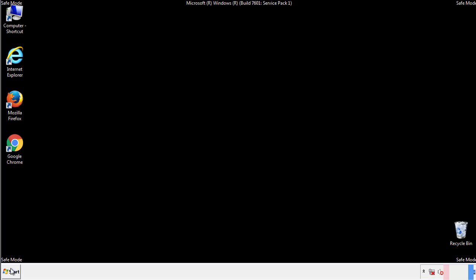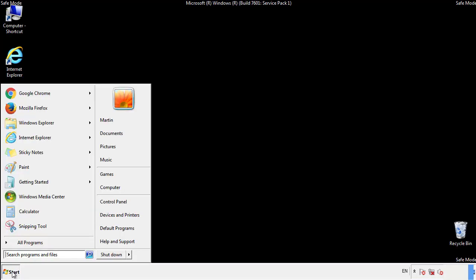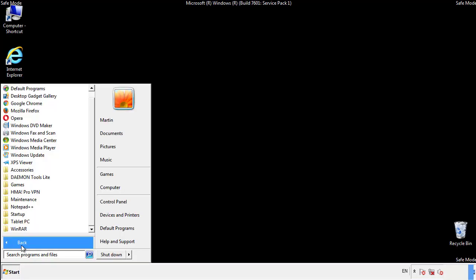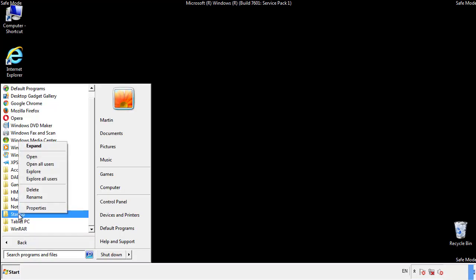Now we want to check for any suspicious files in our startup folder and delete them afterwards.